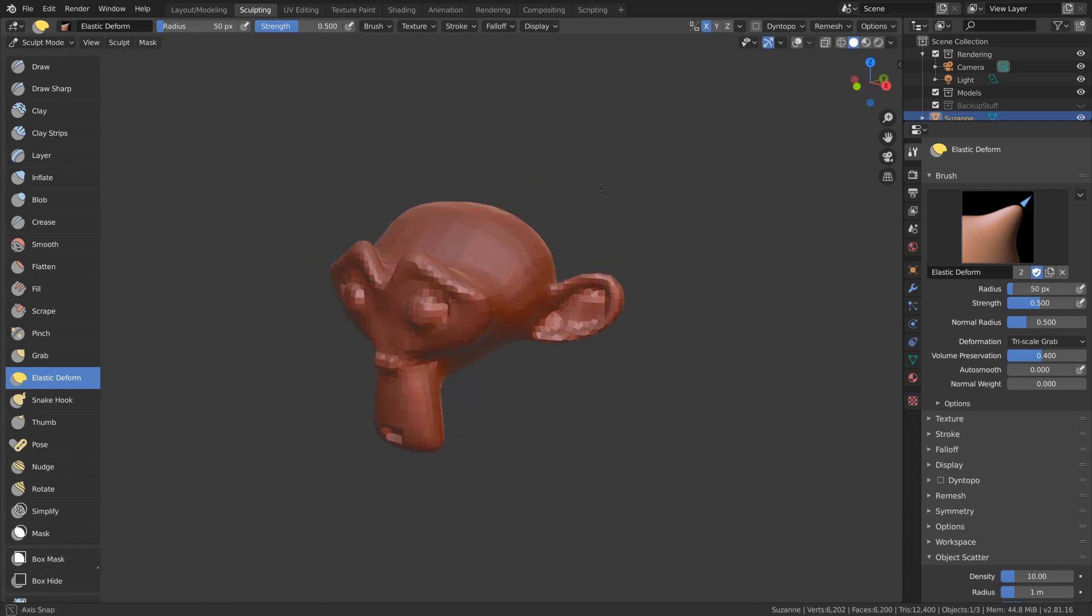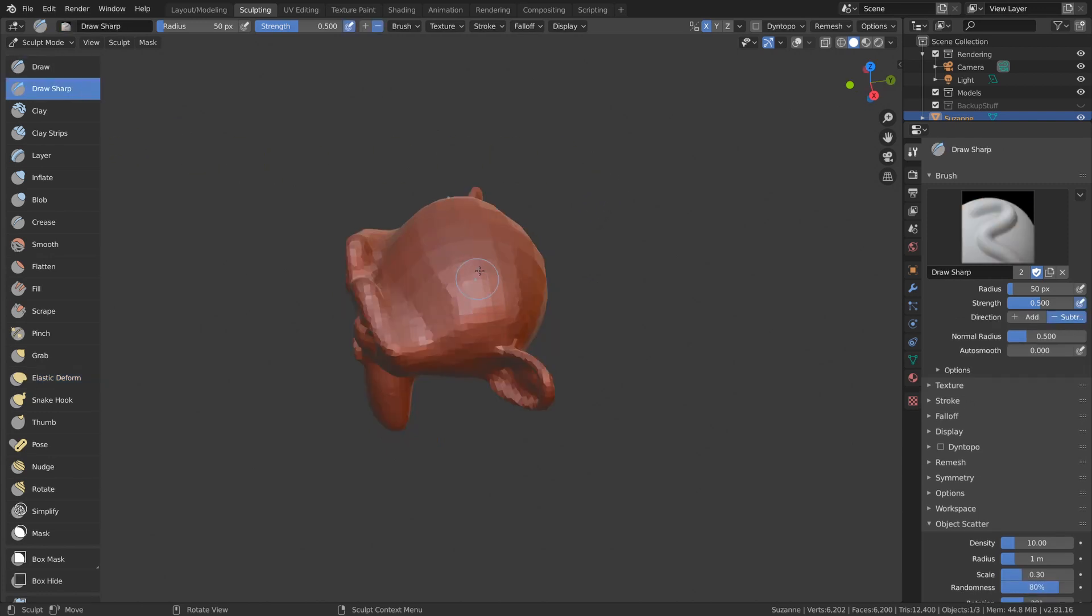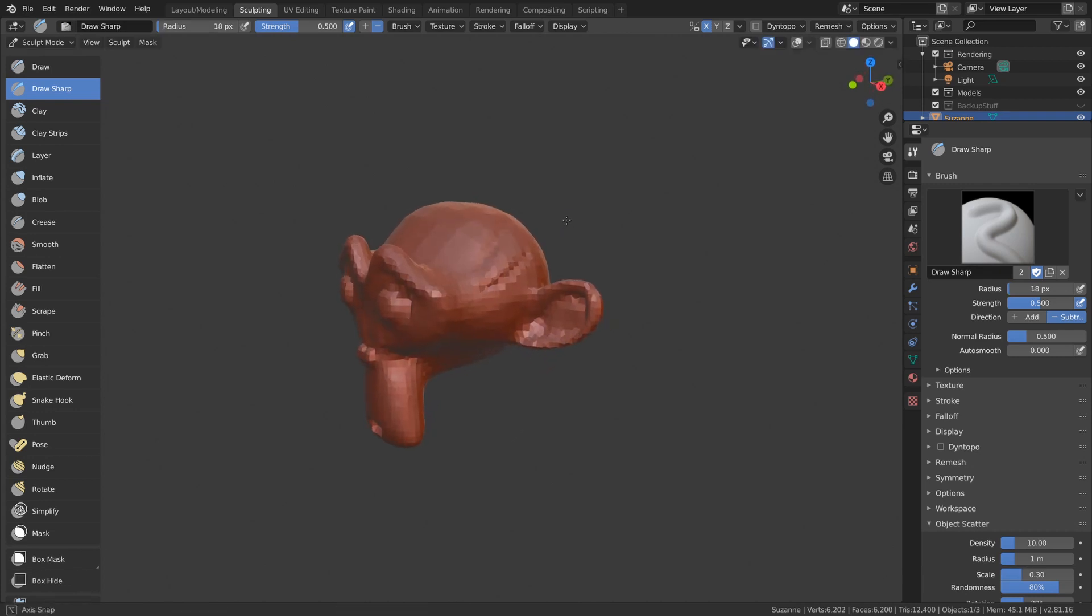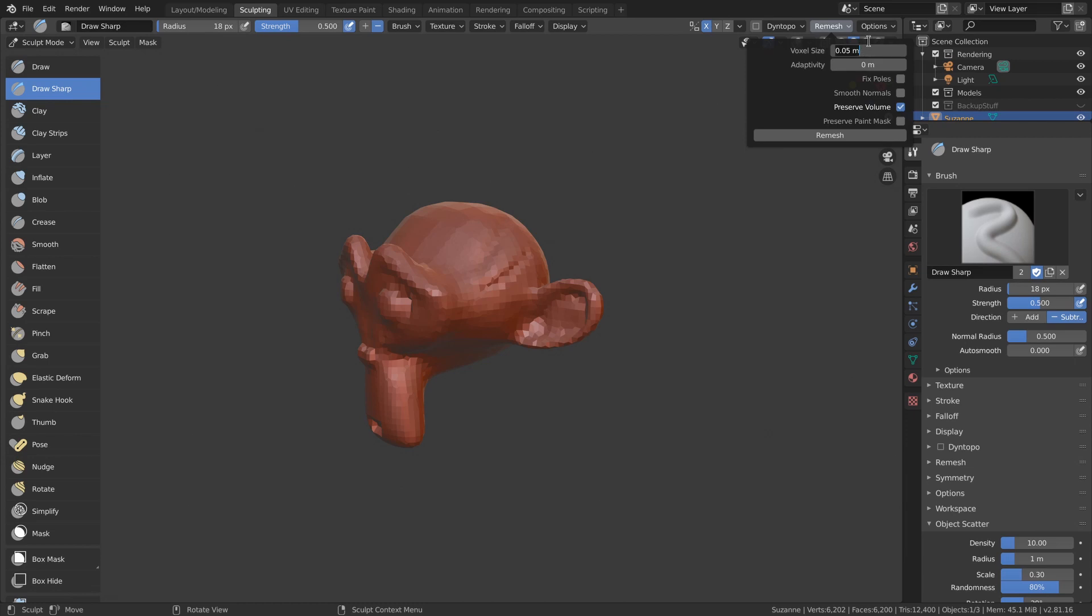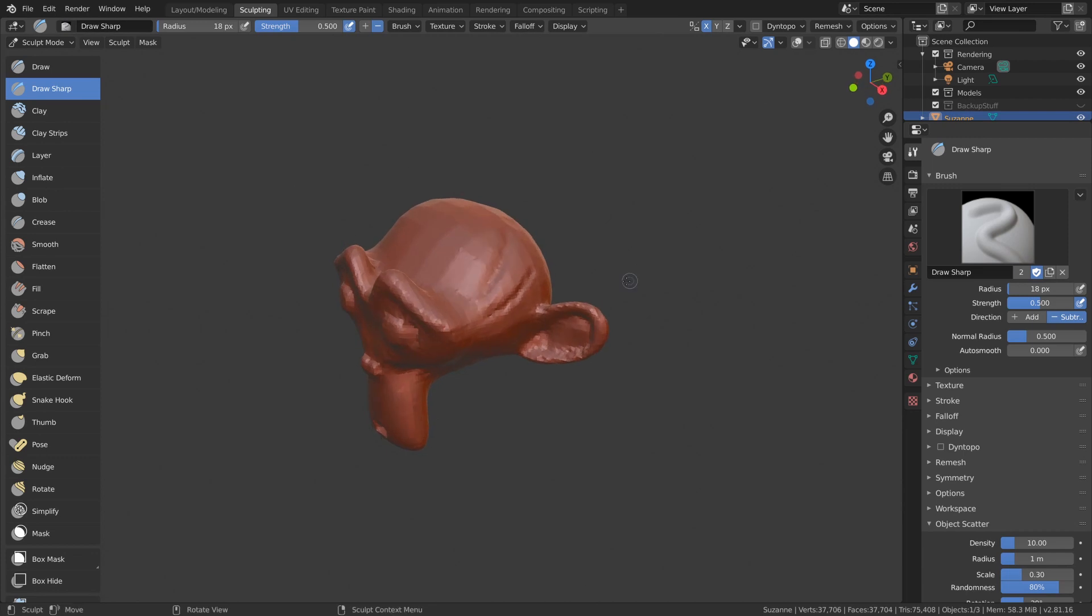The first new sculpting brush is draw sharp, which draws inwards by default and creates a sharp shape good for creases. It's similar to the crease brush, except the crease brush does a little bit of a pinching effect.